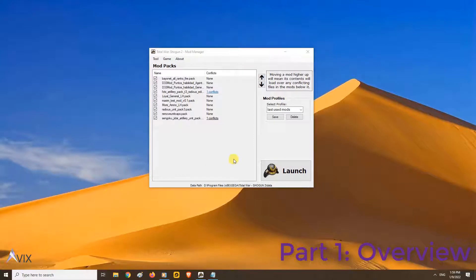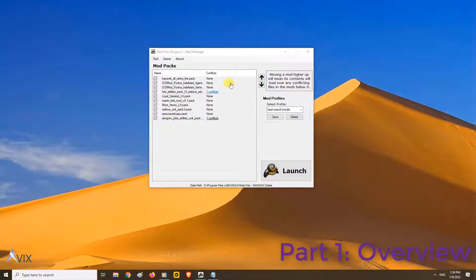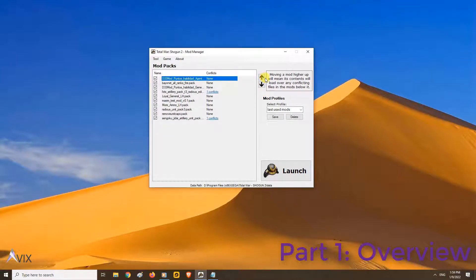The Total War Mod Manager is a portable program to manage Shogun 2 mods. The download link for the Mod Manager is in the video description below.